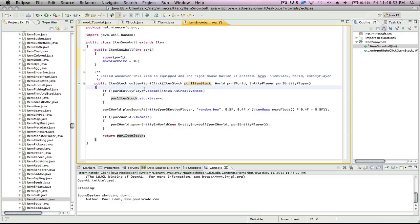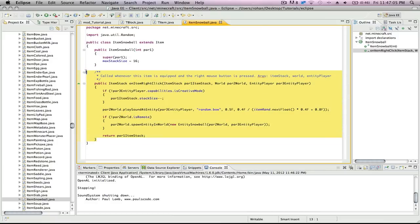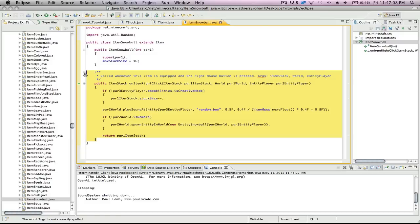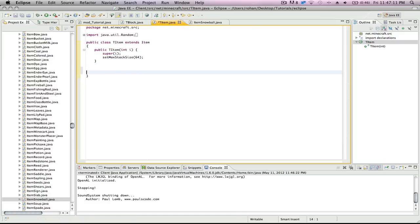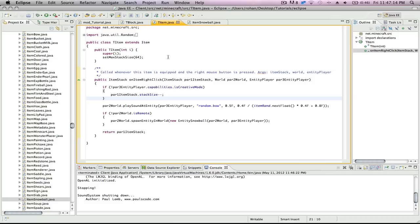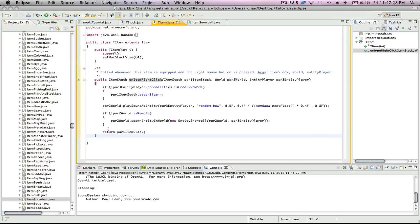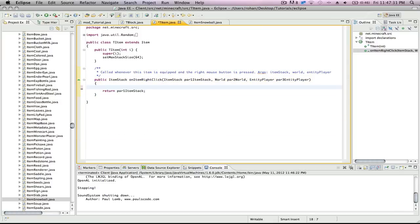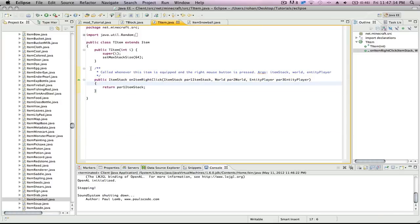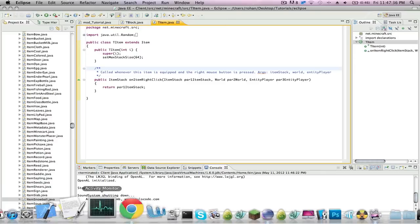It has this public item stack on item right click method. So what that's gonna do is, basically what Notch says right here, called whenever the item is equipped and the right button is pressed. So, why don't we copy that - we'll edit it a little bit and paste it right into T-item. My biology teacher would say plagiarism. We're gonna delete everything in the middle except for this par 1 item stack, because that will do stuff we don't need. We can exit out item snowball.